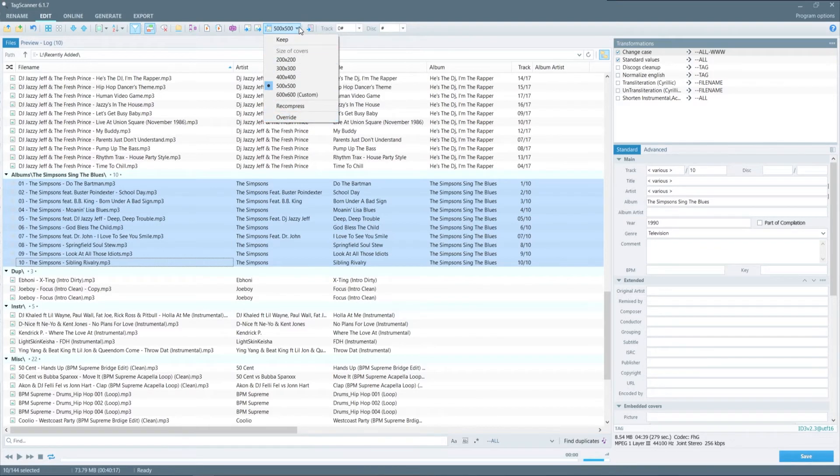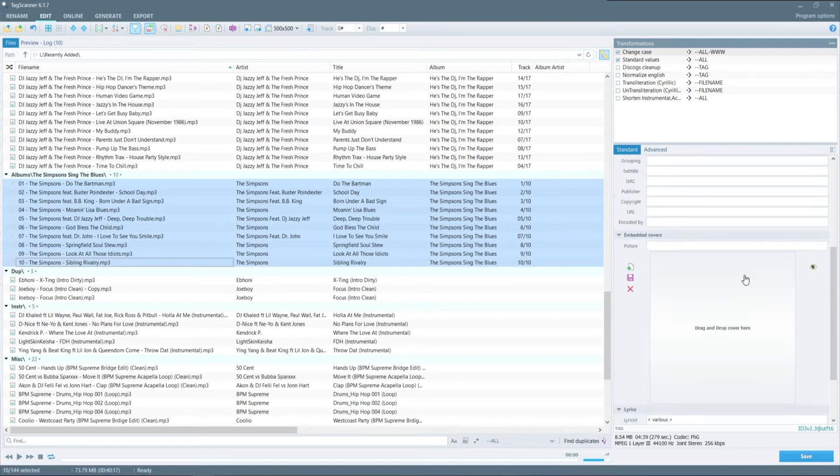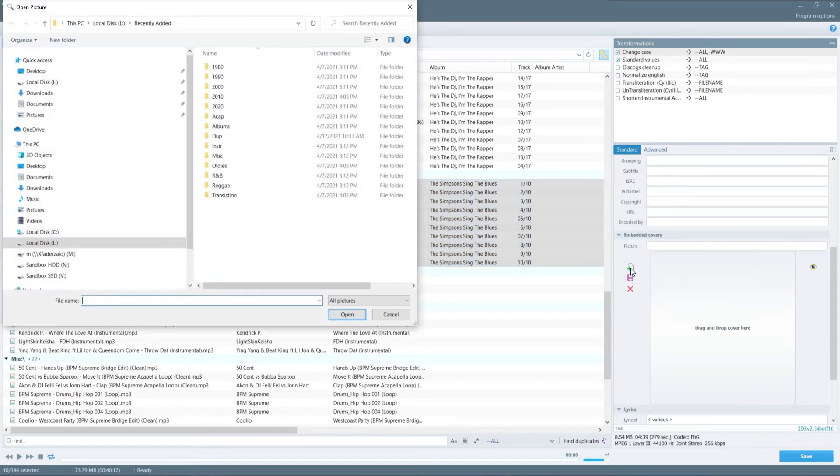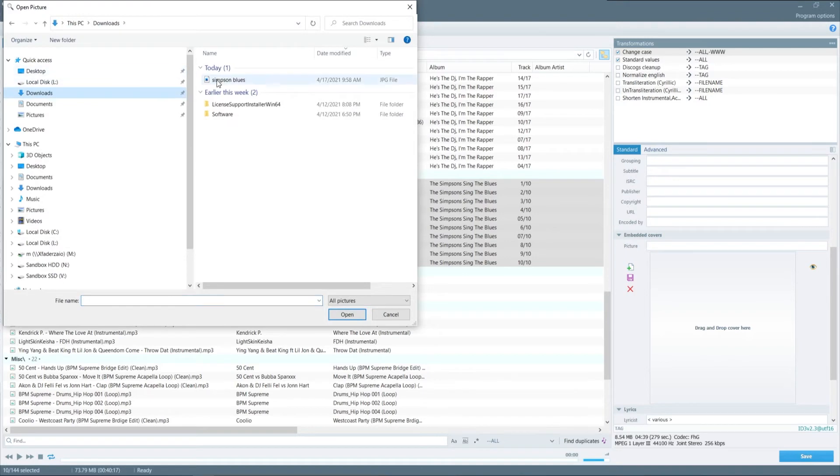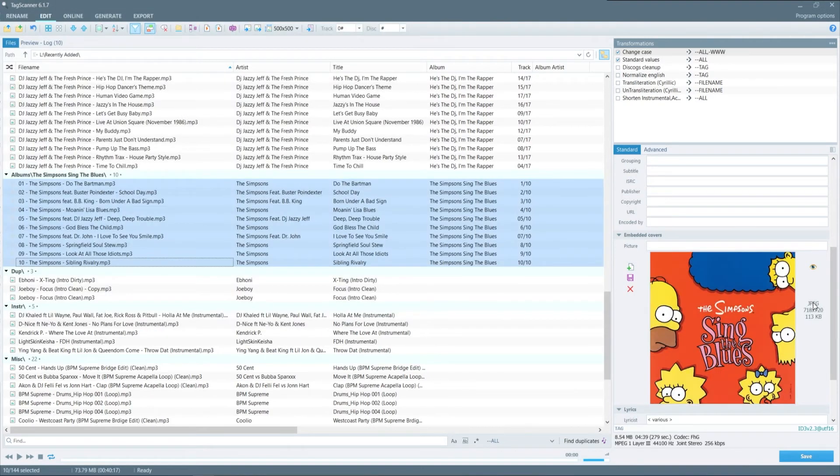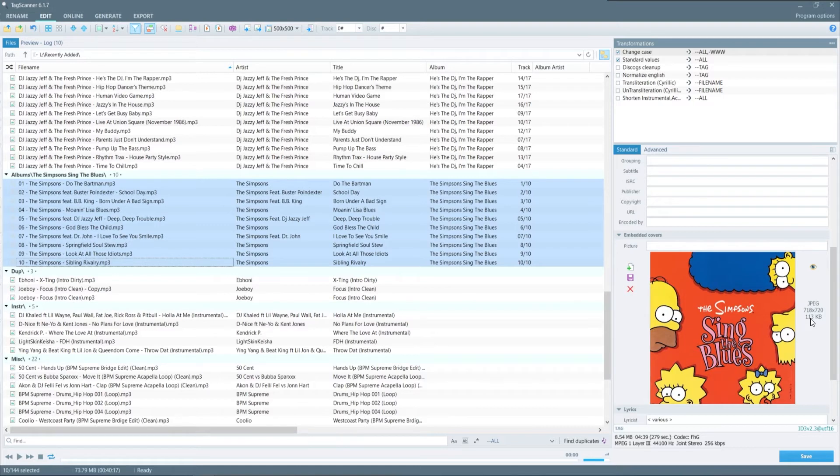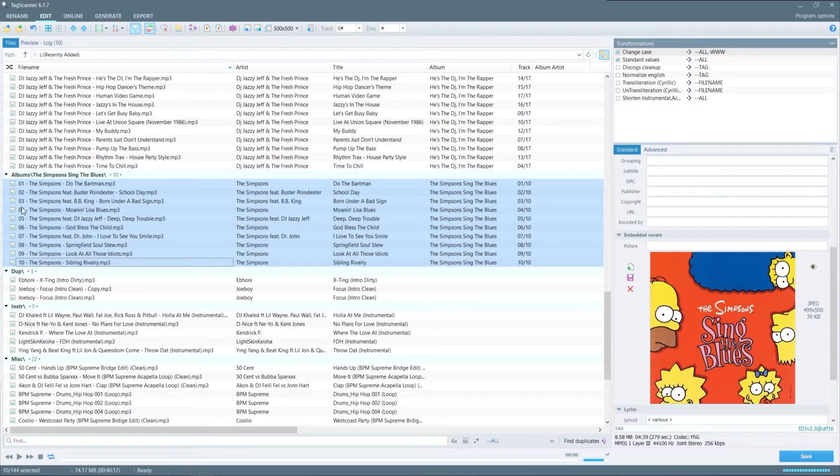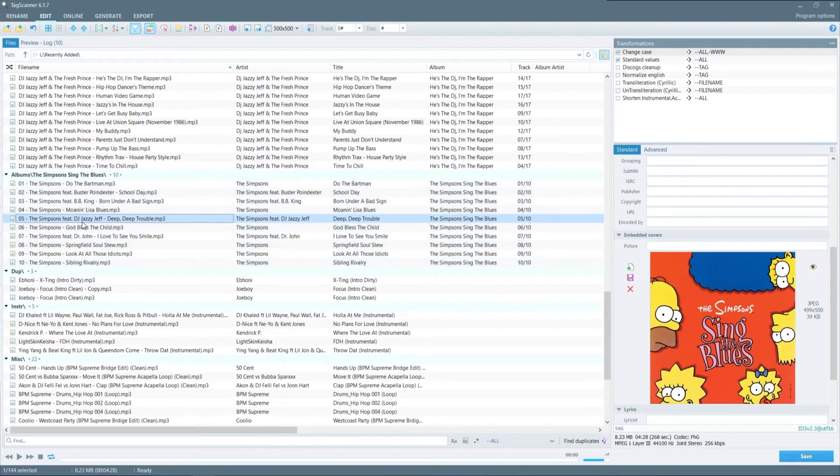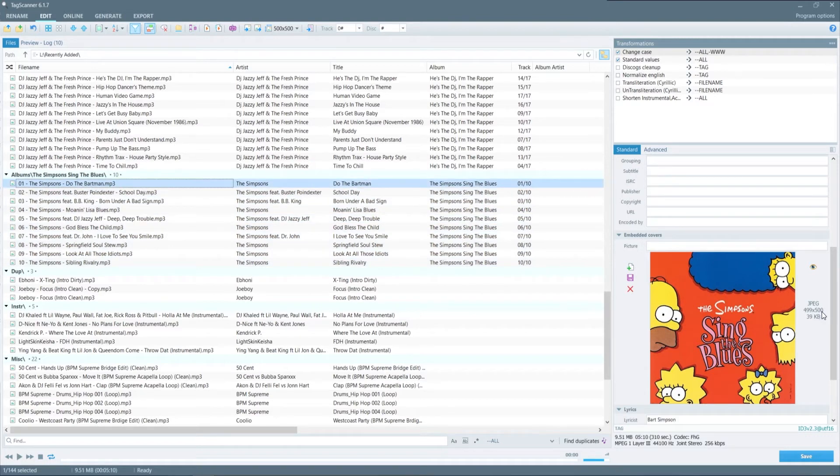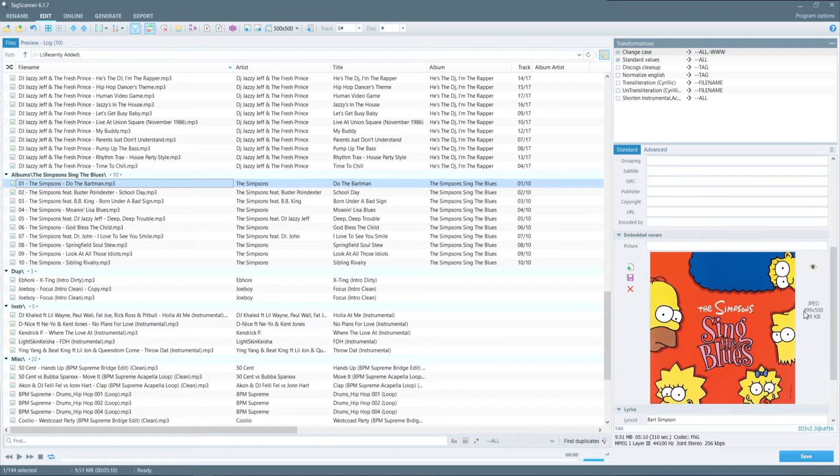To better describe or explain this topic I downloaded the Simpsons cover art for the album. So right now I'm just adding it to the tag scanner software to apply it to those songs. So once it's been uploaded the file dimensions is 718 by 720. So by clicking save it will apply it to all the tracks over here on the left but also too when you go over here to the right it has changed the dimensions over to 499 by 500 which is exactly what it's been set to at the top.